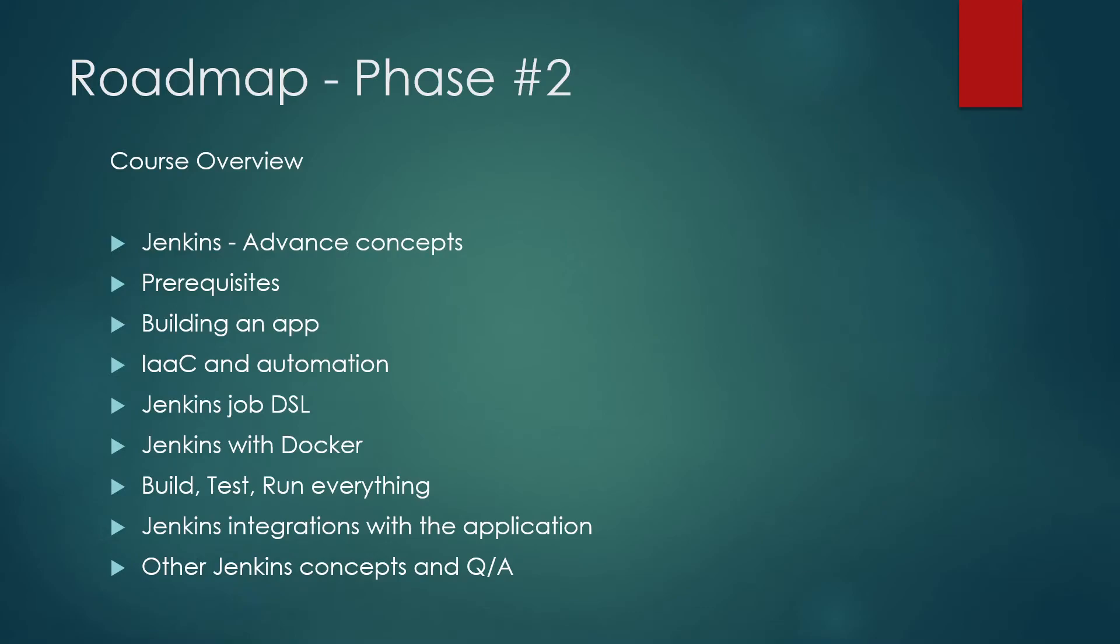We'll talk about Jenkins job DSL, domain specific language. We'll talk about Jenkins with Docker, how do you club it and how do you run, build and test everything on Docker.